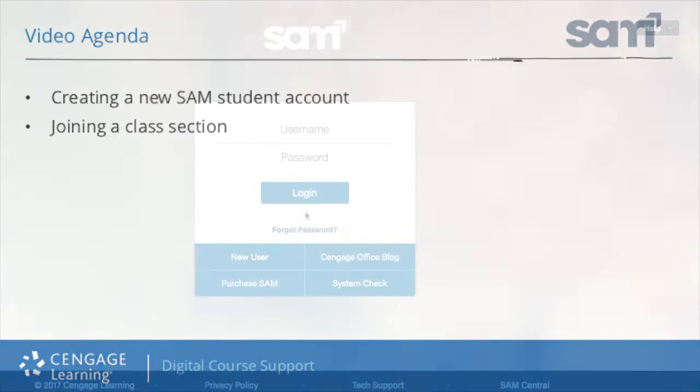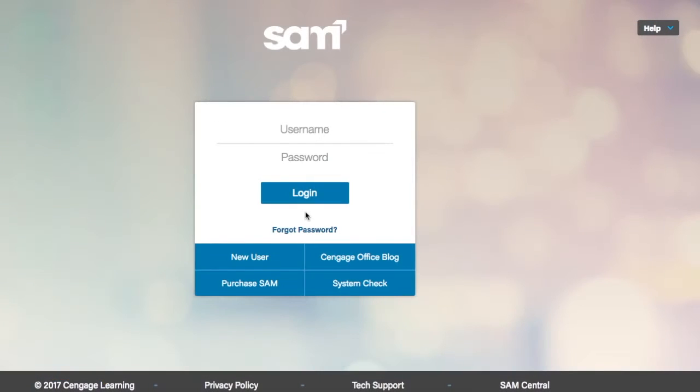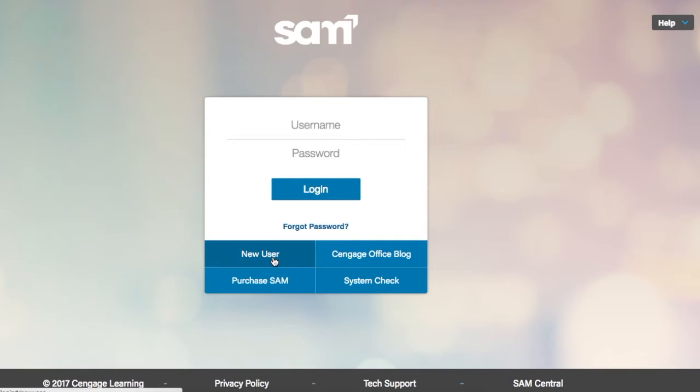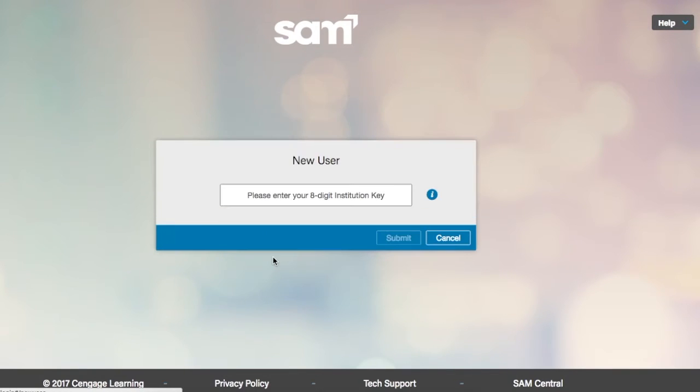To set up a new user account, go to sam.cengage.com. If your instructor has provided you with the username and password, enter the username and password and select login. If your instructor has not provided you with the username and password, select the new user button.